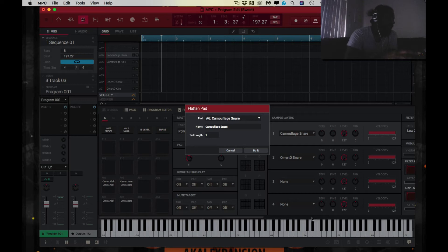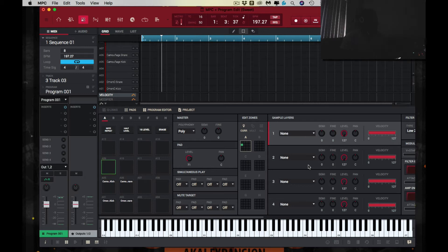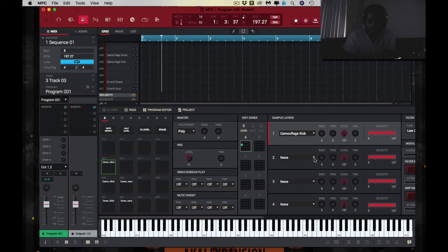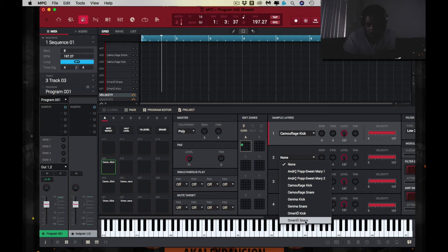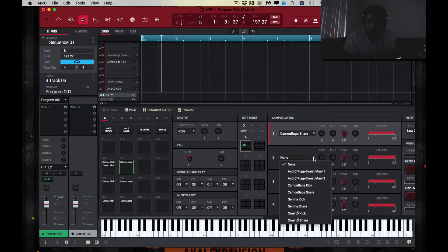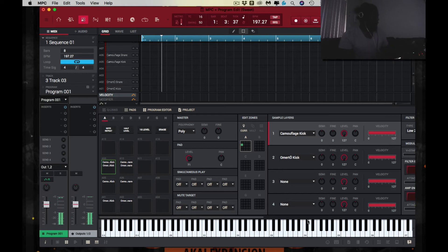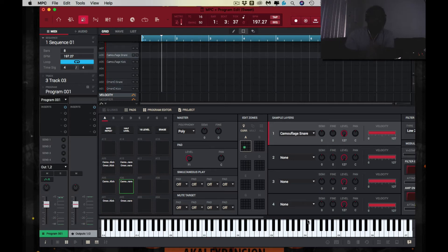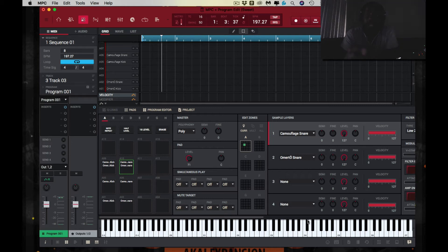You can just go ahead and flatten the pad. Now I'm going to do it differently — I'm going to put the same drums on a different pad. So now that you have the kick and the snare on the particular pad that you want it on, you then go into the flatten pad feature.